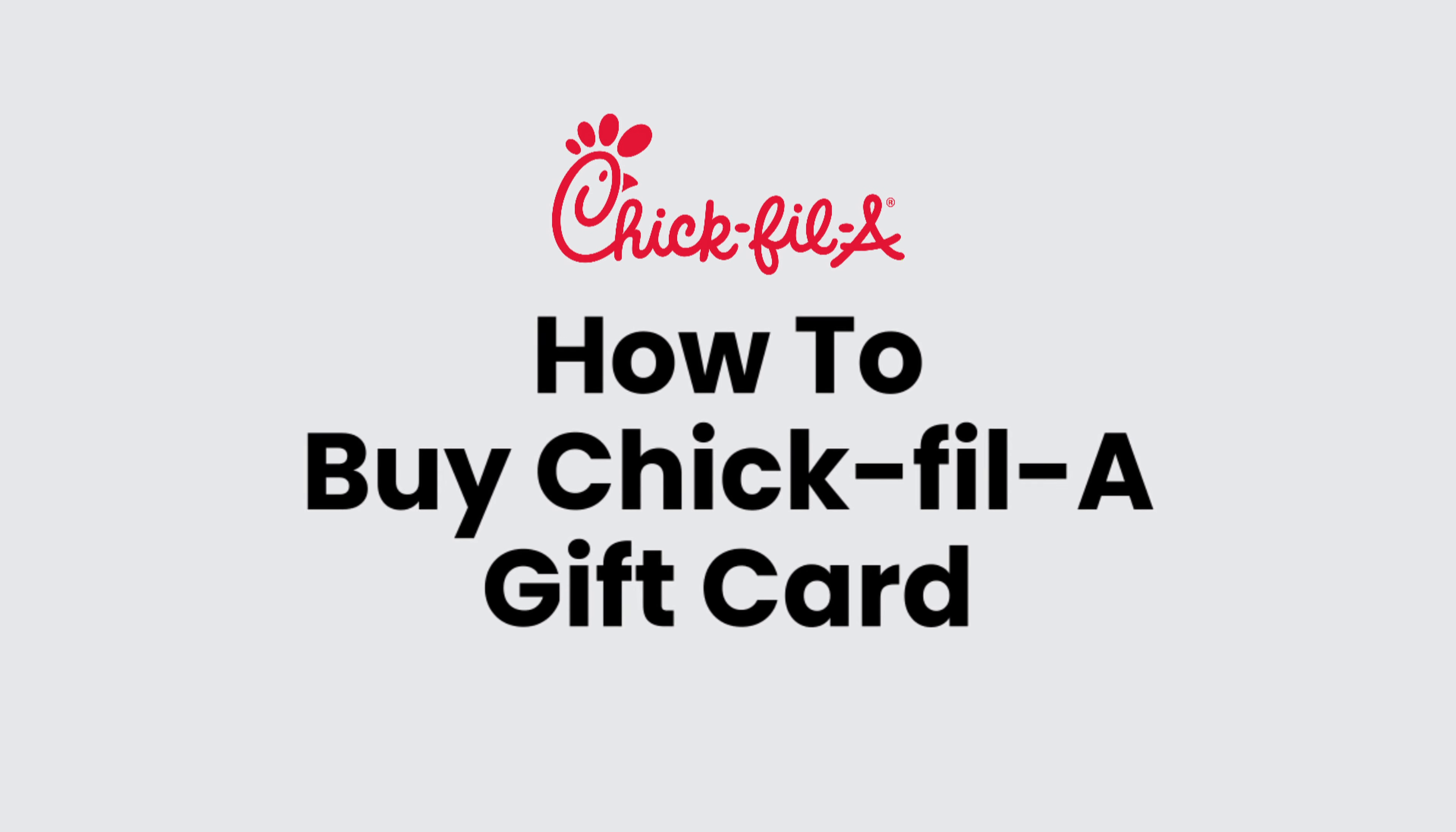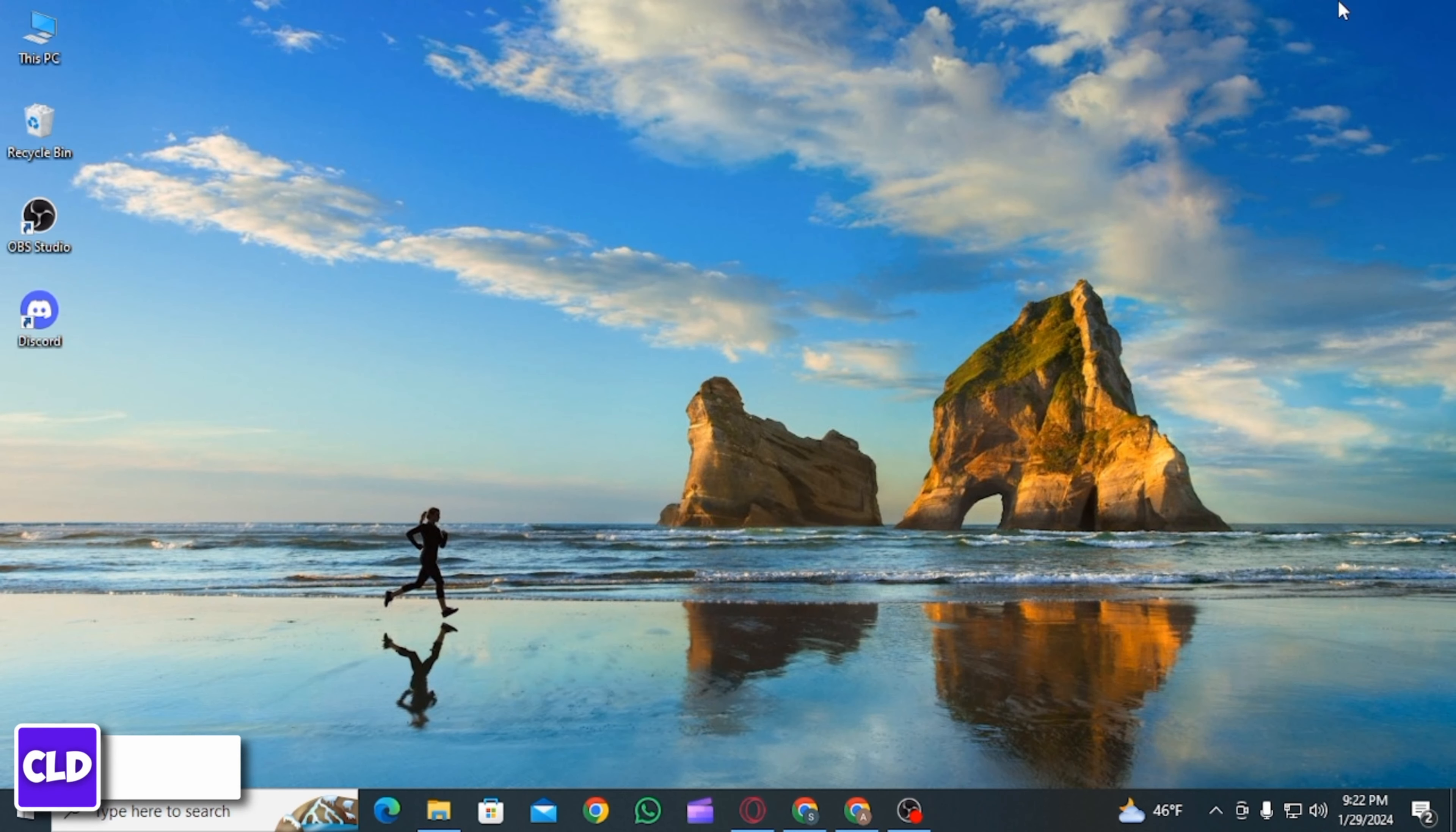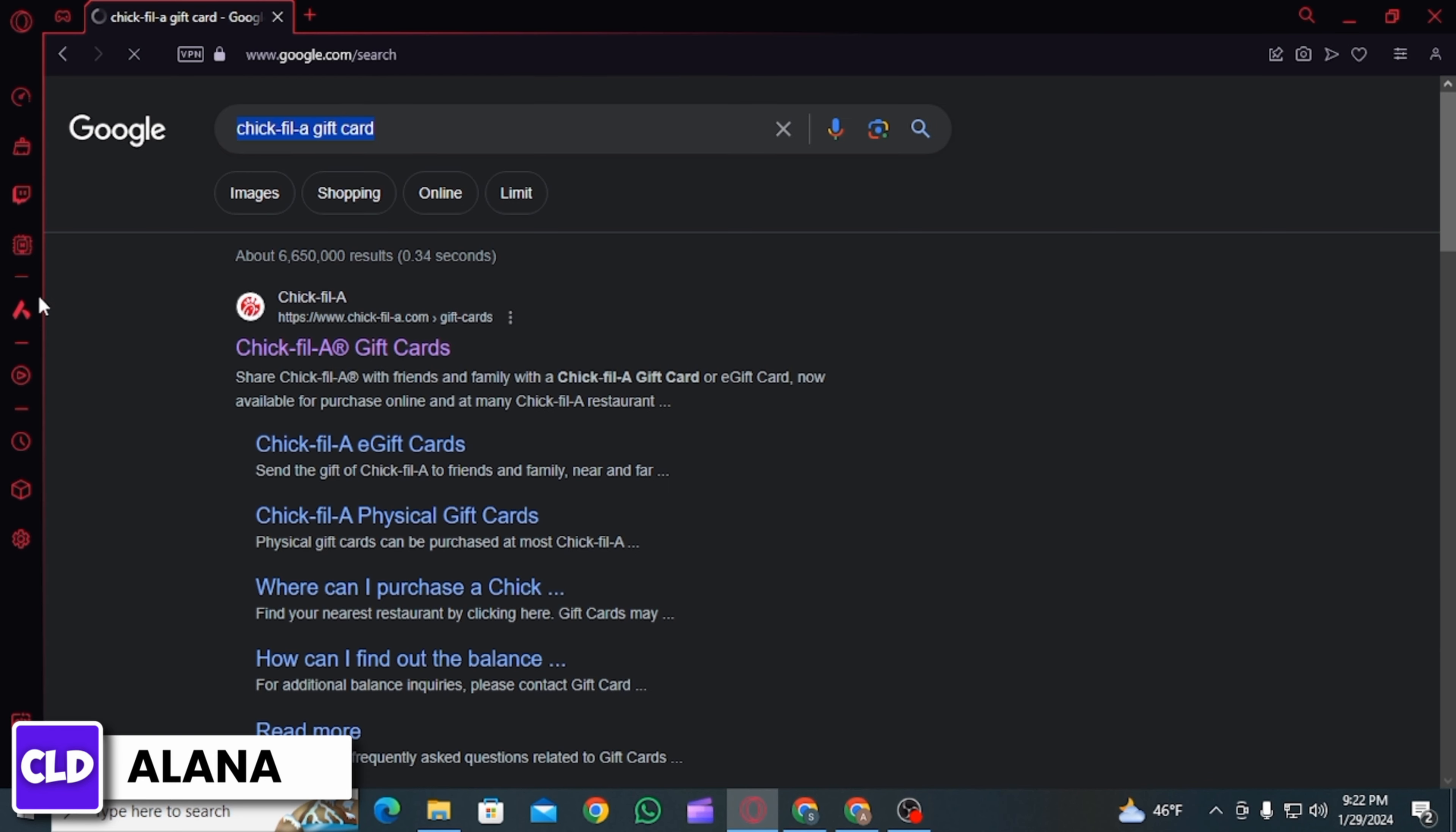How to buy Chick-fil-A gift card. Hi everyone, this is Alana from Create Login and Delete. Let's jump right into the video. First, you want to open up any web browser and search for Chick-fil-A gift card and press enter.